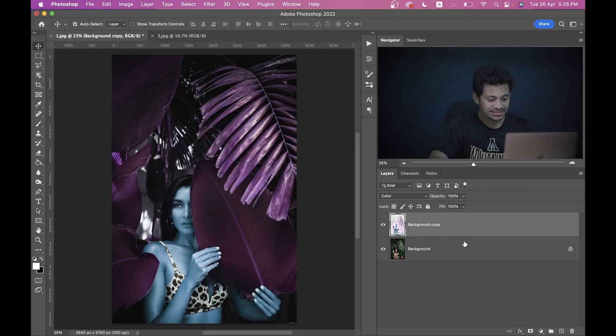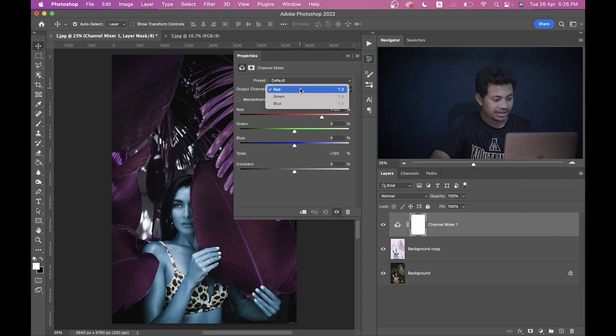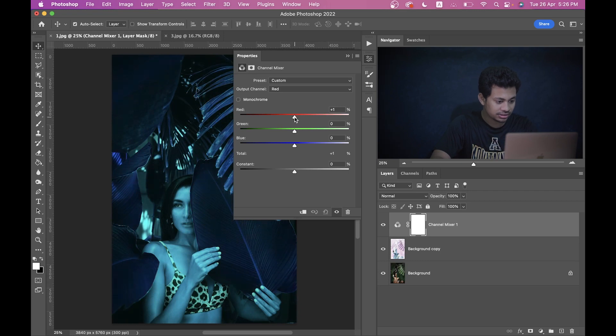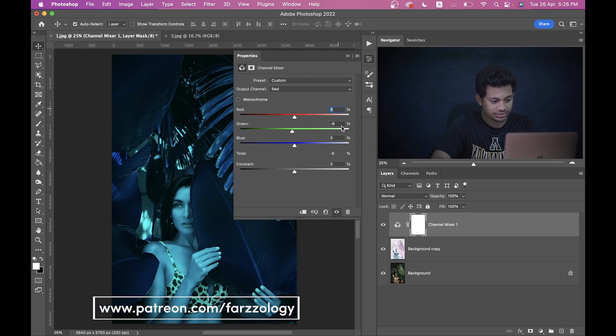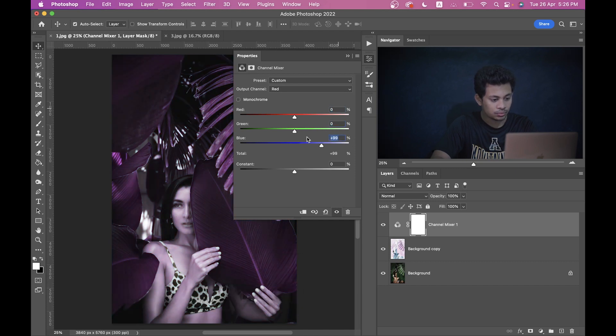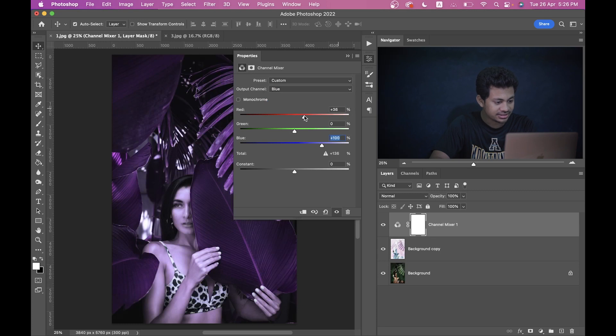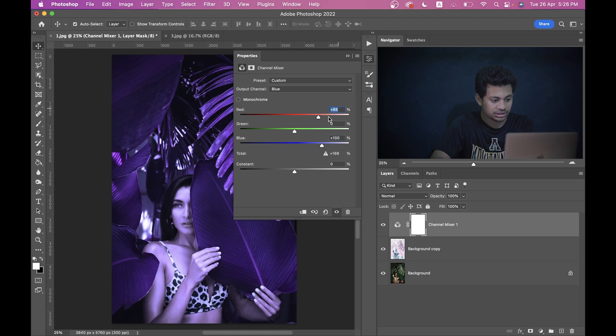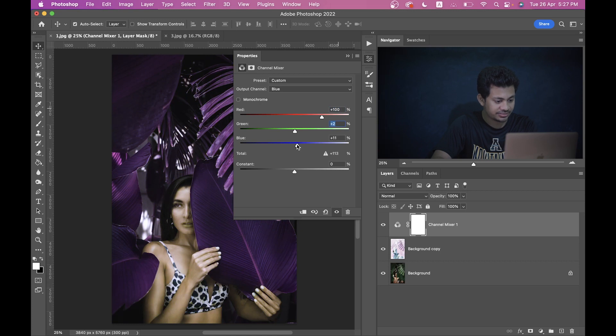So for this, go to the Channel Mixer option, and here select the Red and let's put it here zero. And for the Green, I think zero is fine. And for the Blue, just increase it to 100. That's good. Now come back to the Blue channel, and here just increase the Red around 100, that's good. And Green I think plus two, and decrease the Blue around plus 10.